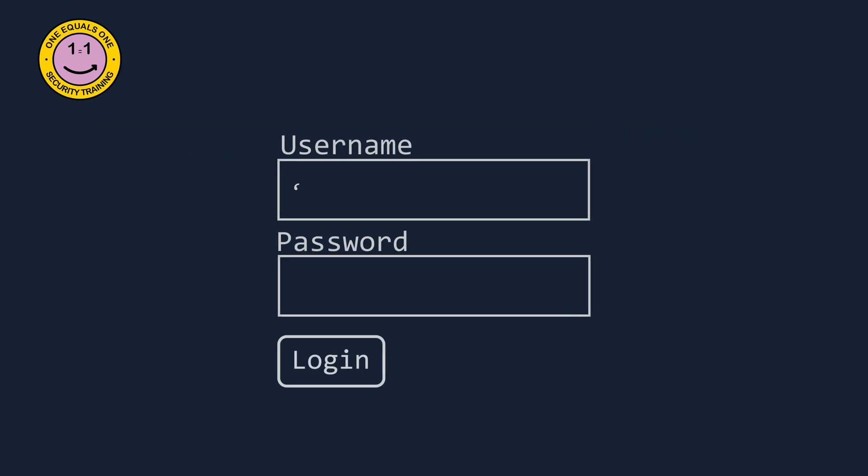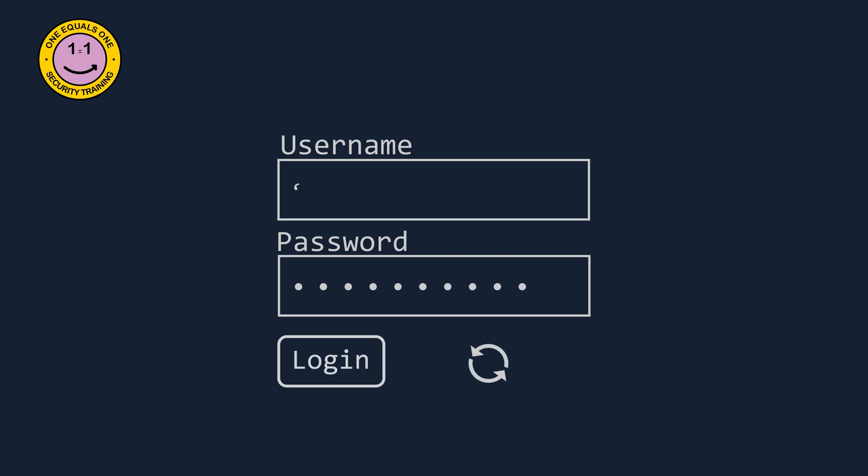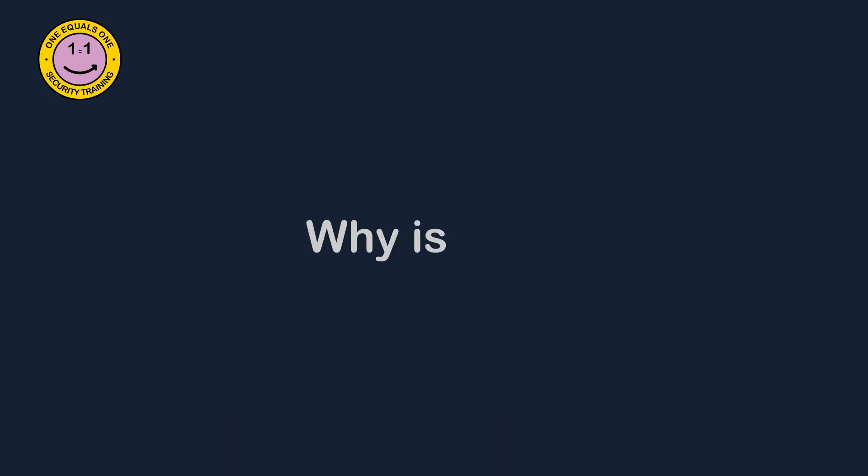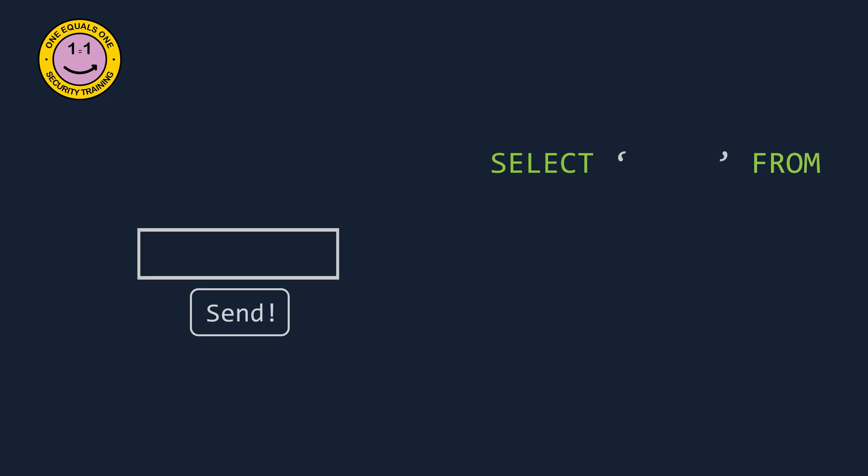To check for an SQL injectable parameter, we can simply add a single quote to the input field and observe the result that's returned to us. If the database returns an error, this is a clear sign of a vulnerable SQL parameter.